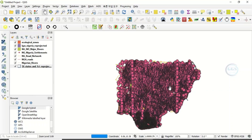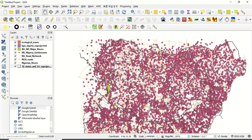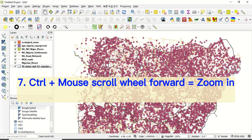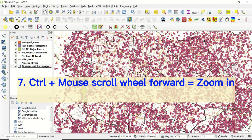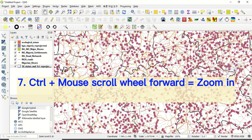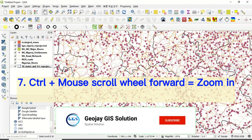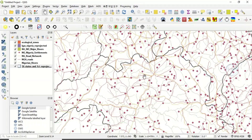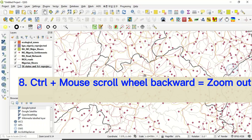Number seven way of zooming in QGIS is by holding the Control key and scrolling your mouse wheel forward. In this case you zoom in gently — holding your Control key and scrolling forward on your mouse wheel zooms in gently.